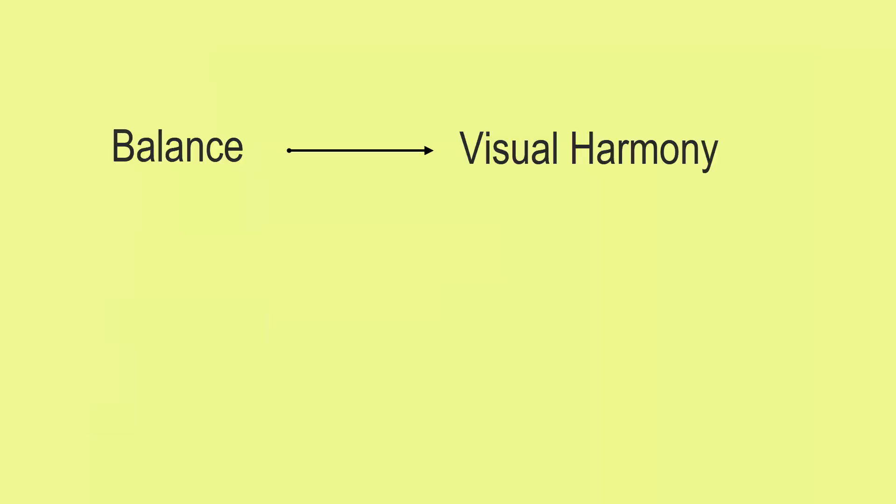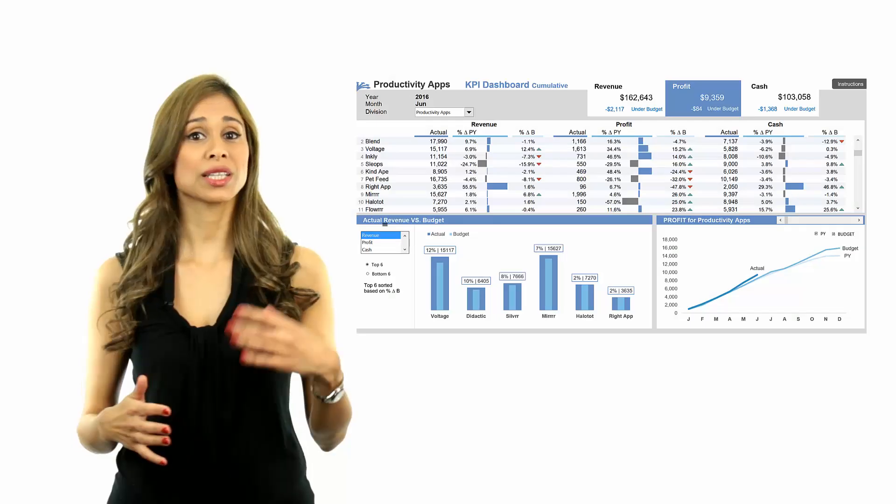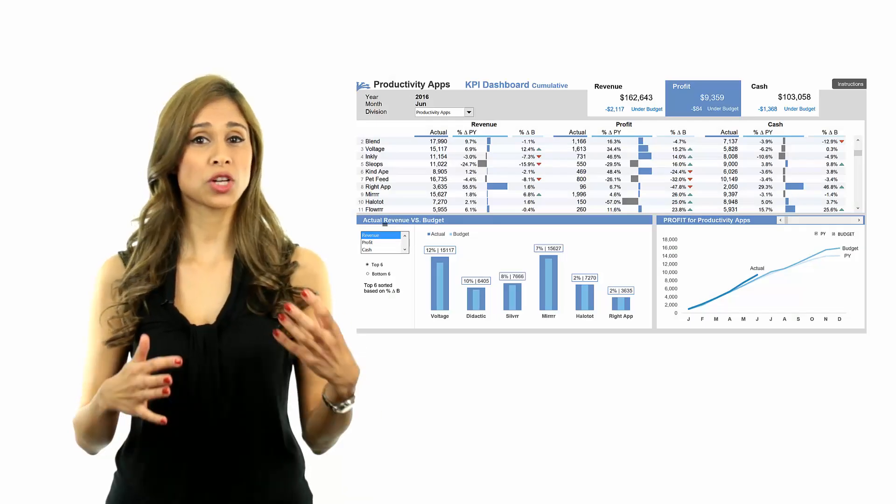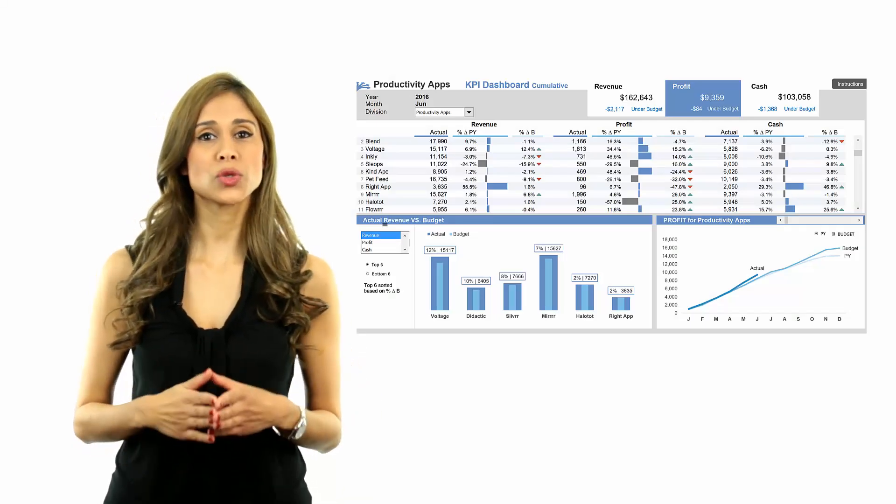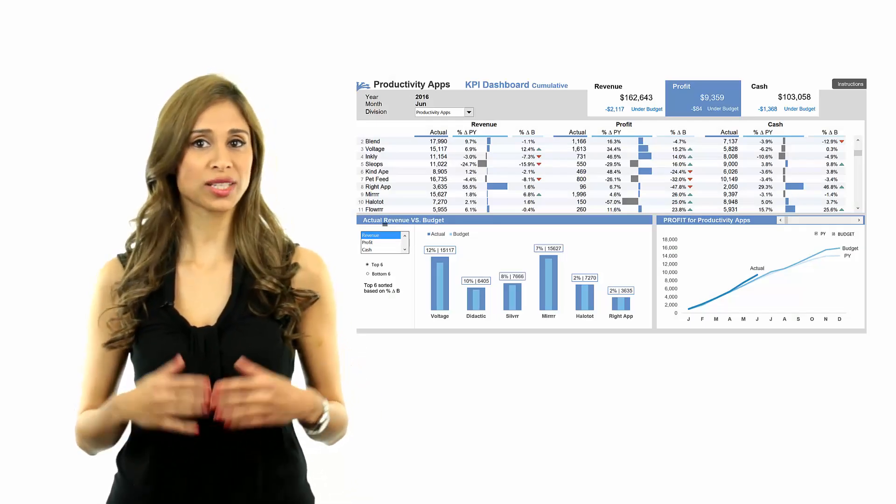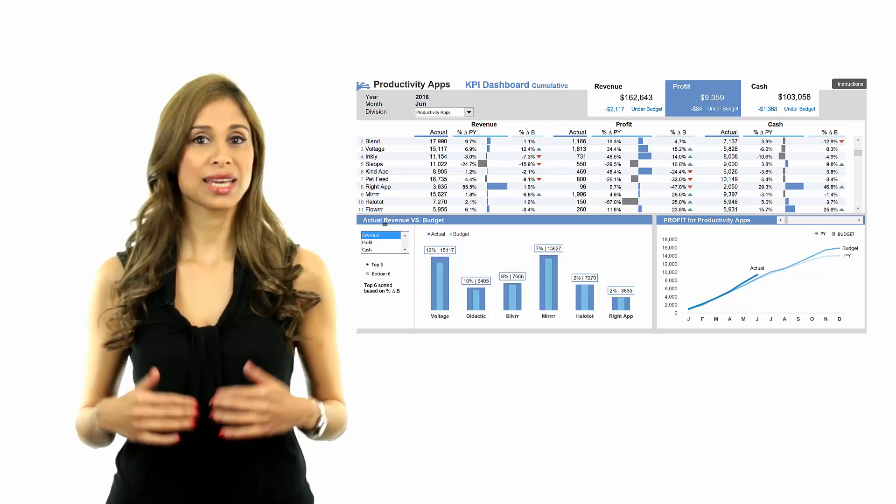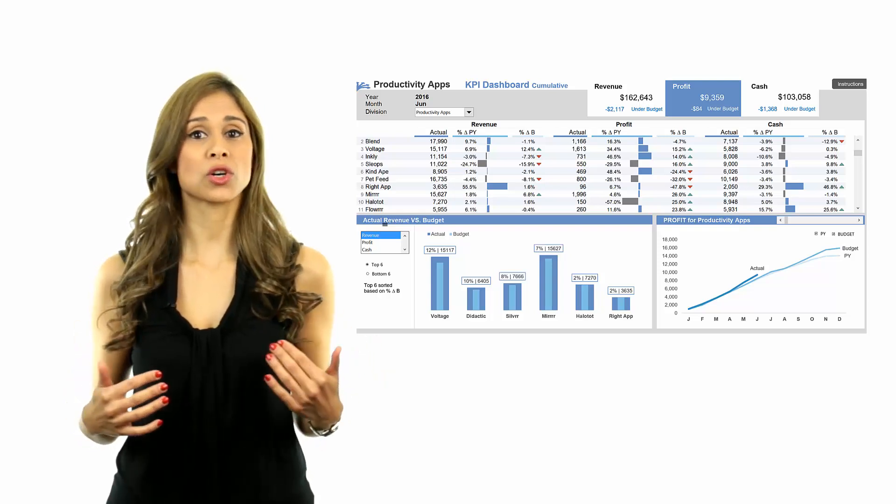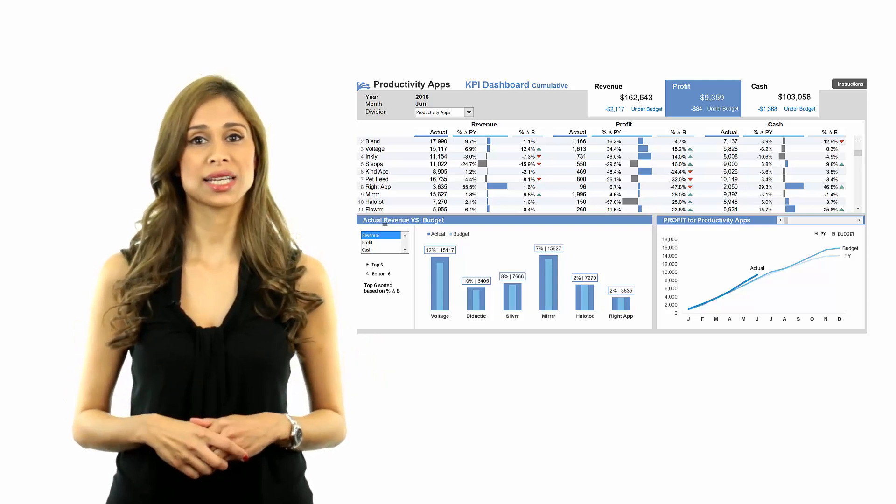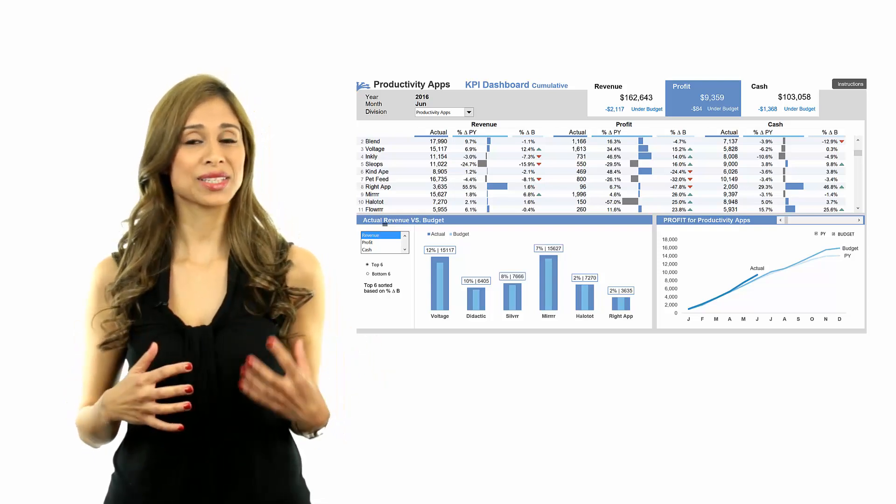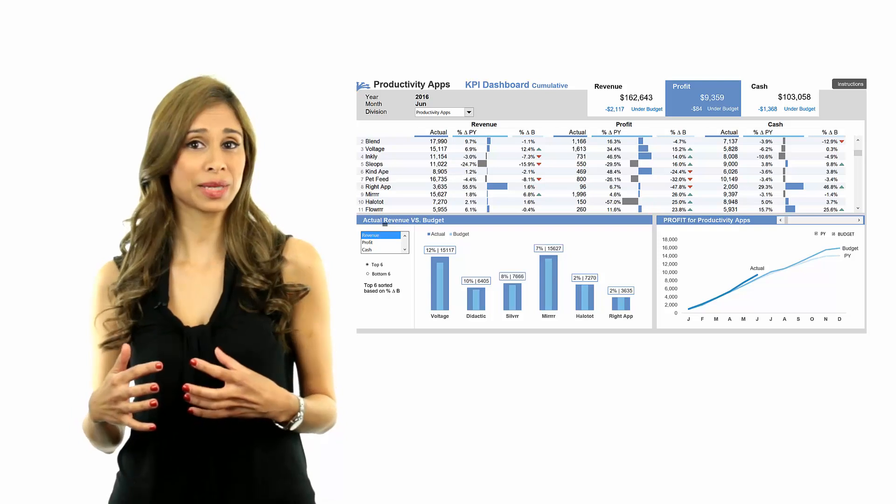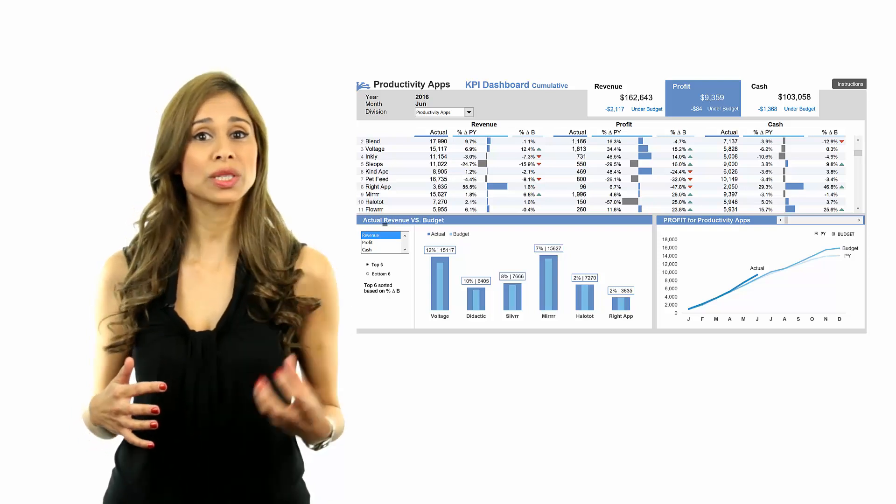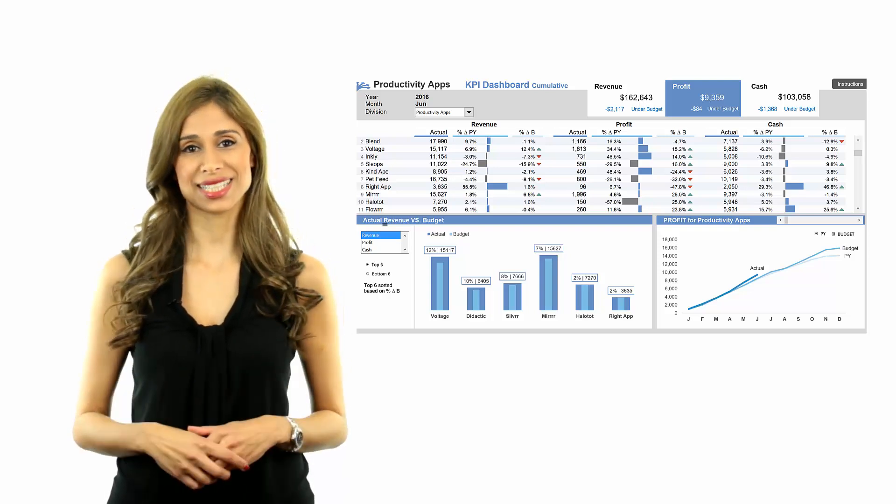In this dashboard, the large table on top is balanced with the two mid-sized charts below it. The borders are also aligned. This balance unifies the different elements and reinforces their interconnectedness.